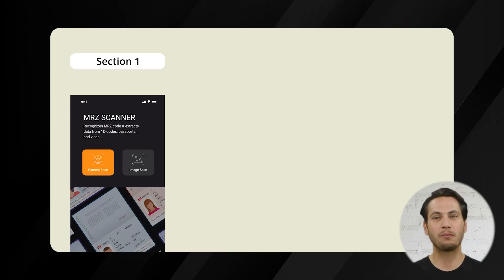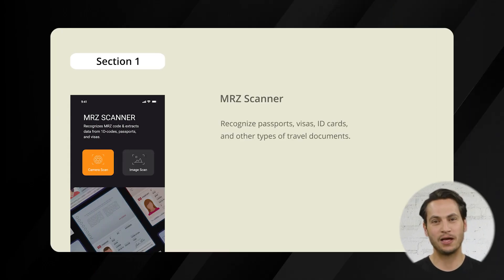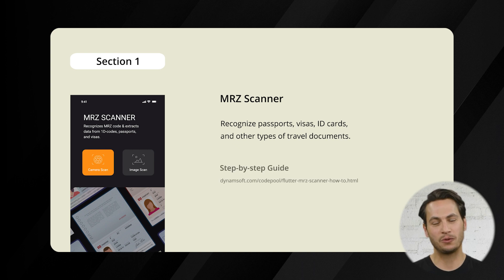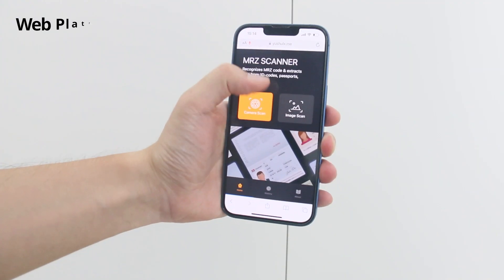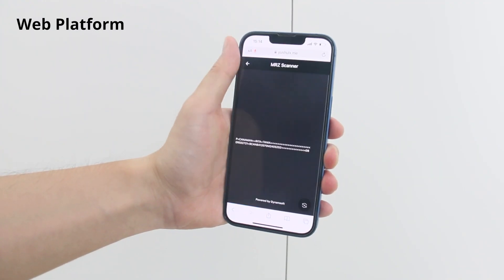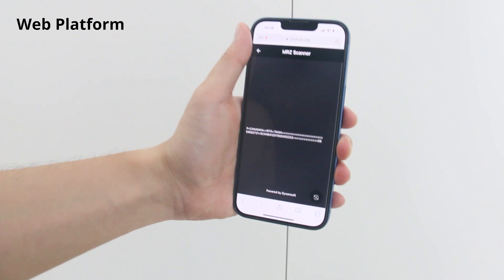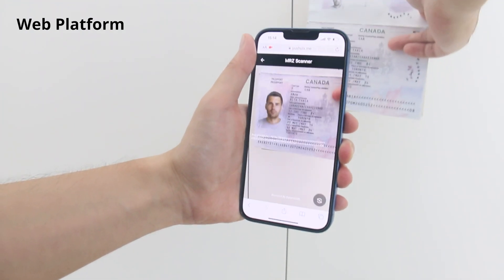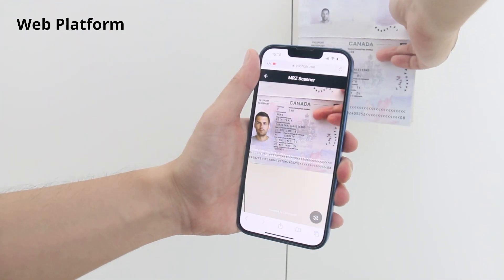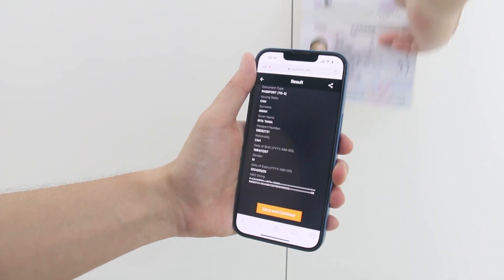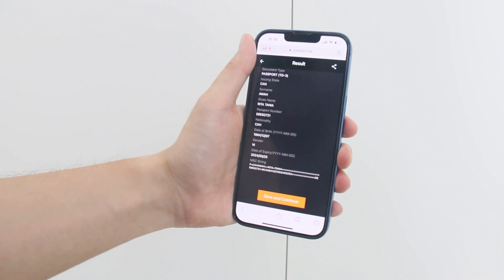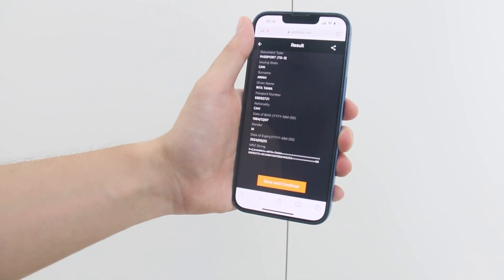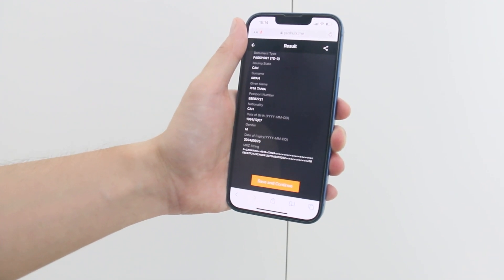First up is the MRZ scanner demo, a valuable tool for passport verification. Dynamsoft's MRZ scanner SDK is specifically designed to capture and extract user information from machine-readable travel documents, especially passports.